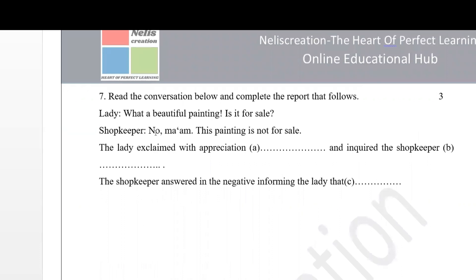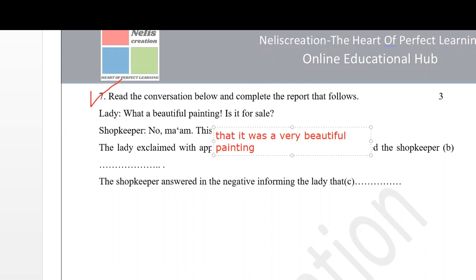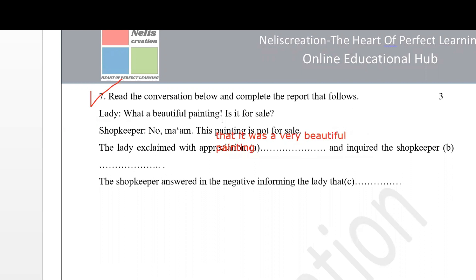The next question is another reported speech conversation. 'Lady: What a beautiful painting! Is it for sale? Shopkeeper: No ma'am, this painting is not for sale.' The lady exclaimed with appreciation that it was a very beautiful painting. Note - it is an exclamatory sentence ending with an exclamation mark, so you use the adverb 'very'. Then she inquired the shopkeeper: 'Is it for sale?' - you report this as a question.